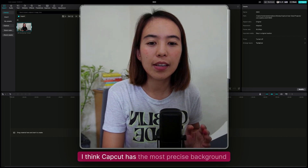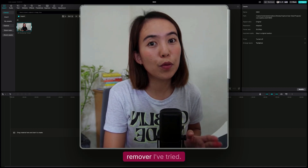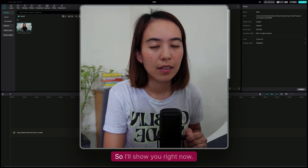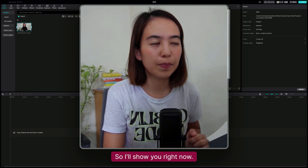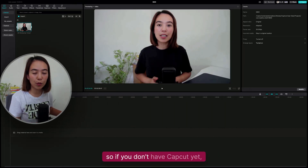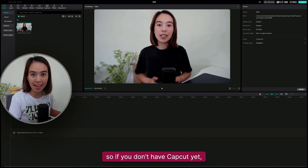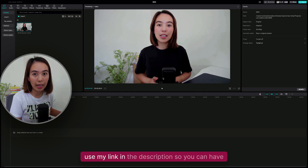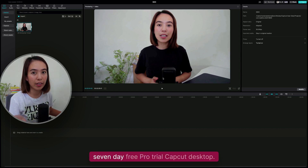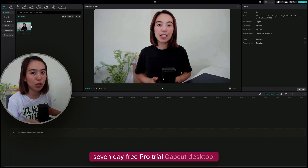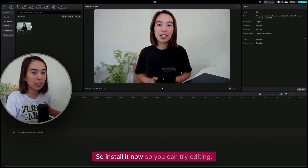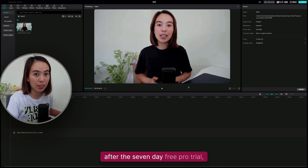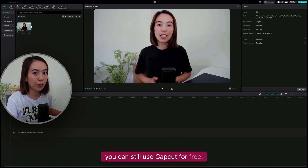I think CapCut has the most precise background remover I've tried. So if you don't have CapCut yet, use my link in the description so you can have a 7-day free Pro trial for CapCut desktop. Install it now so you can try editing. After the 7-day free Pro trial, you can still use CapCut for free.